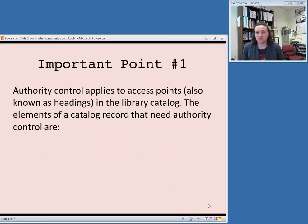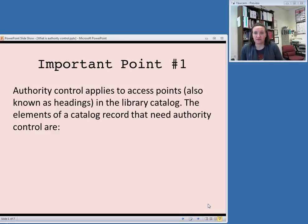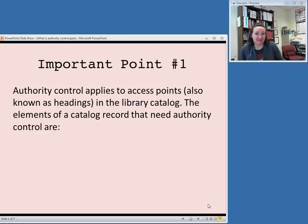You can see that those two definitions have quite a few aspects in common, and I would say there are three important points you should take away from those definitions. Number one: remember that authority control applies to access points, sometimes also called headings. Technically, according to the current cataloging rules RDA, headings is not the right term to use — authorized access points is — but you'll hear the word headings used a lot still.